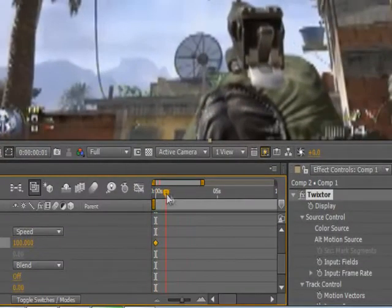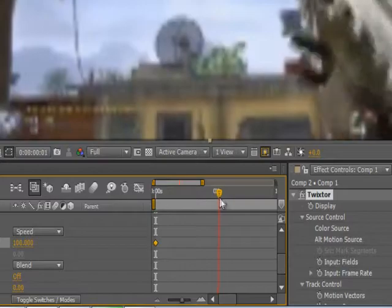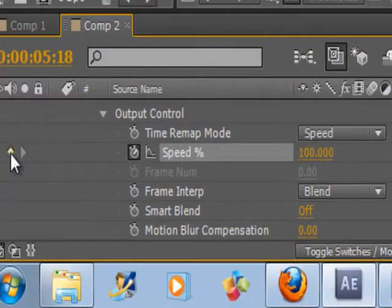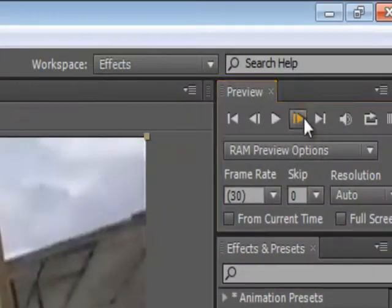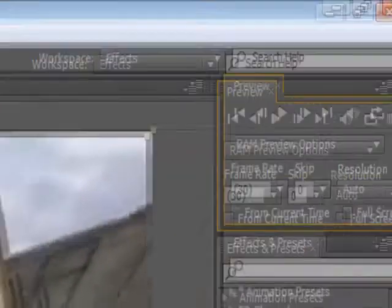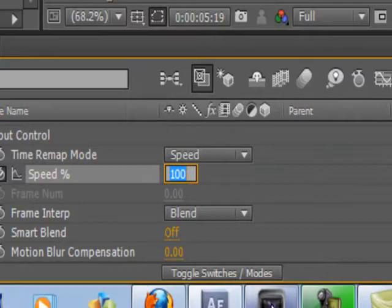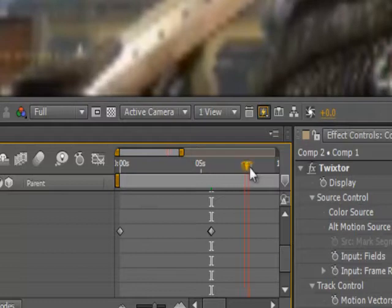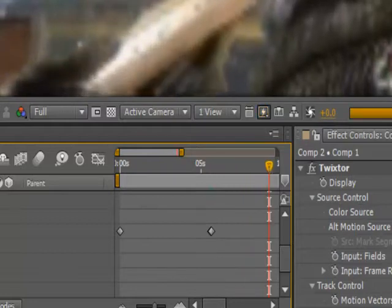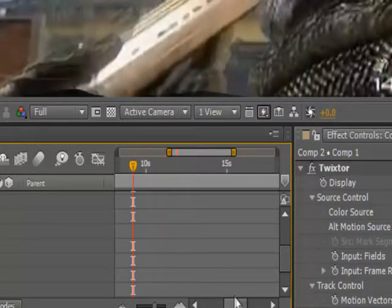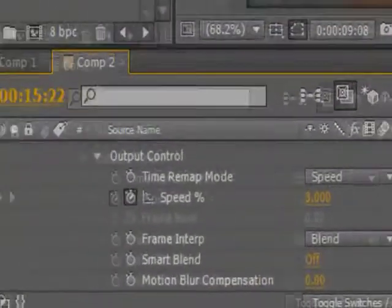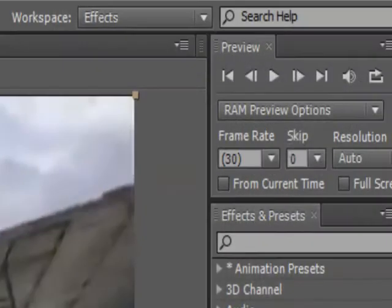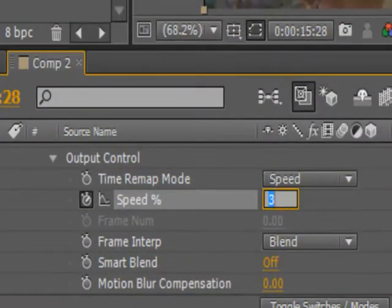Now go to where you want the Twixtor to begin. I'm going to put mine about here. Keyframe. Hit Next Frame up here. Now put the Speed to whatever you want — I go with 3. Now wherever you want the Twixtor to stop, just keyframe it again. Go to the next frame and change the speed back to 100.